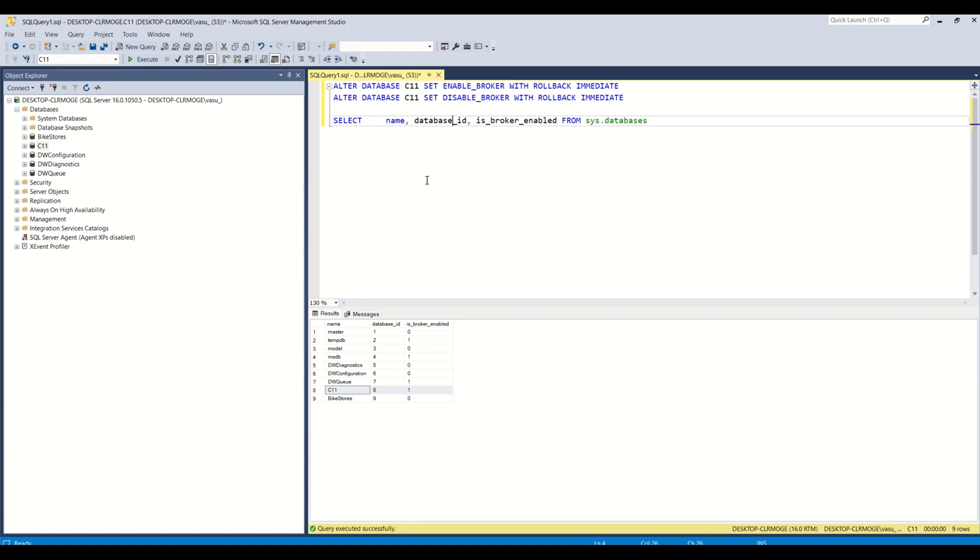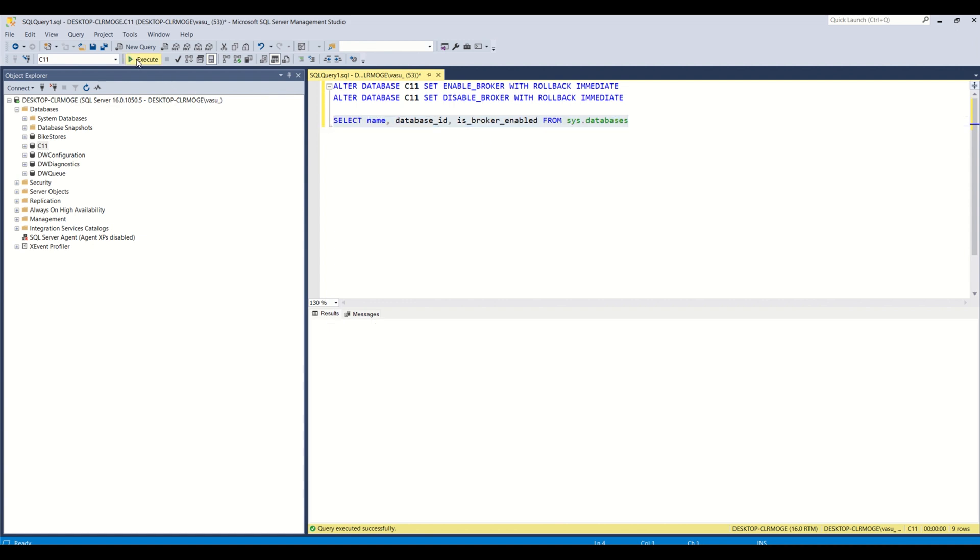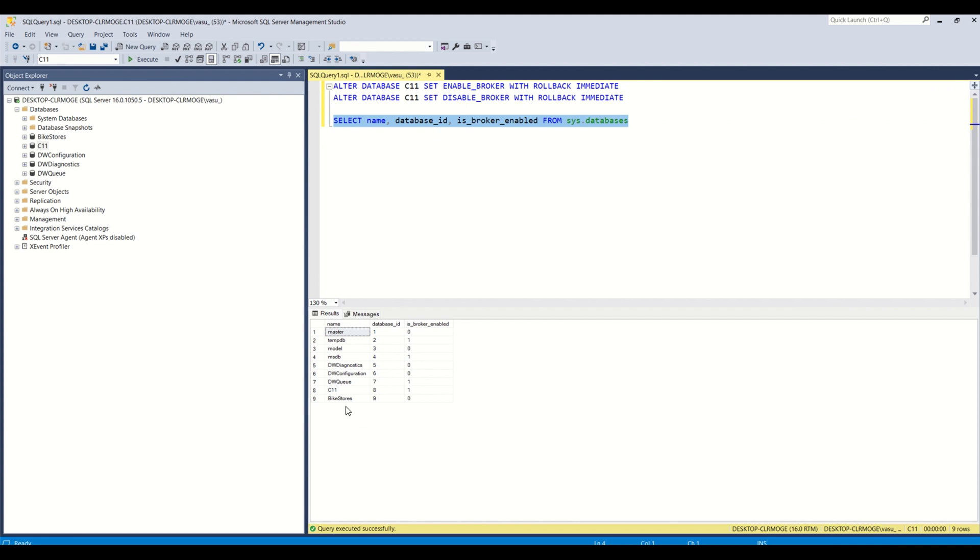So now today I will show you how to do that. To see that any database having broker service enabled or not, this is the command: select name, this is the name of the database and database id, is broker enabled. If you run this query, it will show you list of database and their broker service status.